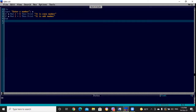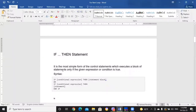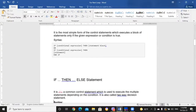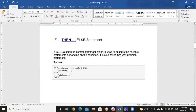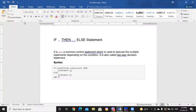Now let's go to the next statement: IF-THEN-ELSE. This is also a common control statement used to execute multiple statements depending on the condition. It is also called a two-way decision statement — whereas IF-THEN was a single-way decision statement, here we have a two-way decision statement.